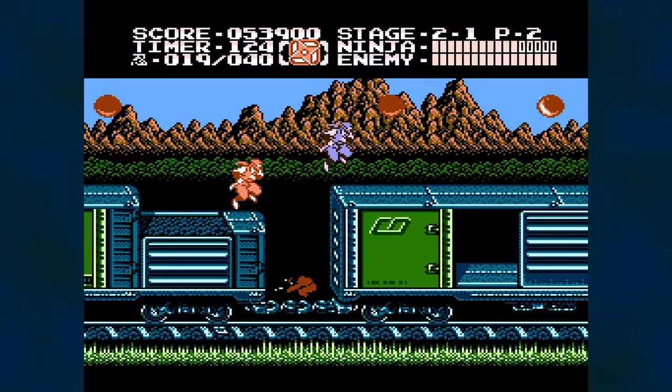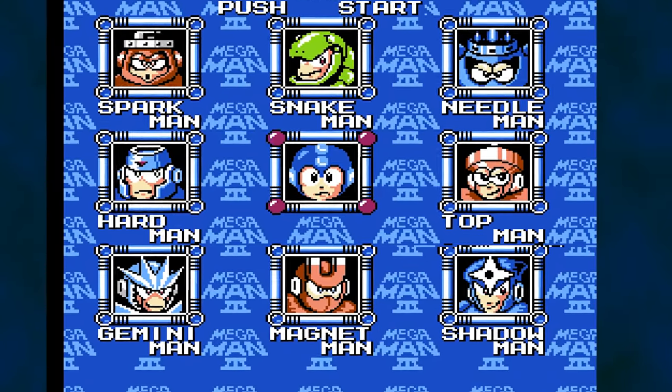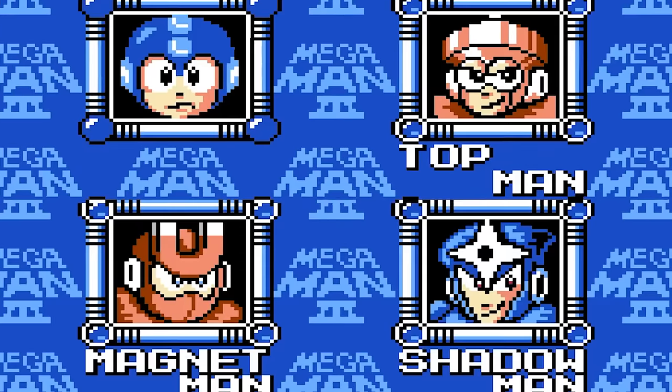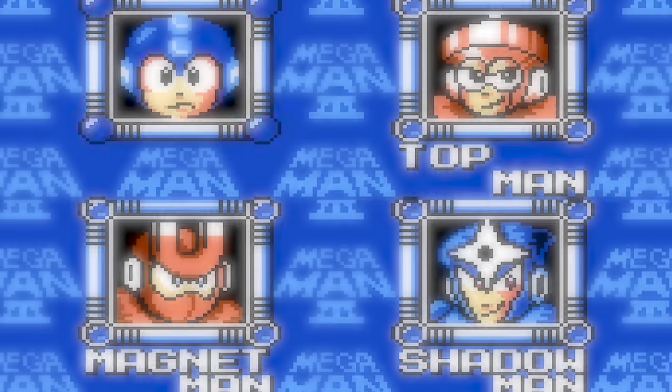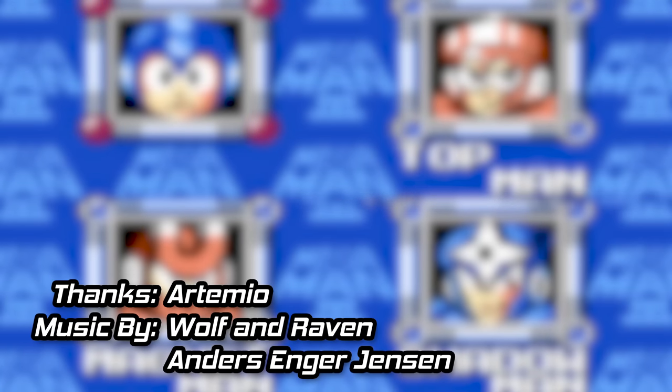Some games use them well. Other games need some work. Like, comment, and subscribe to continue our journey. I also have a Patreon available if you are interested, and thanks for watching.